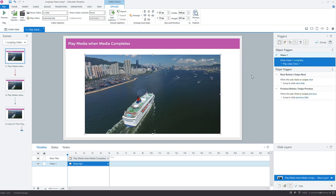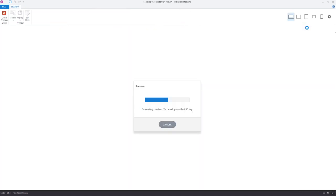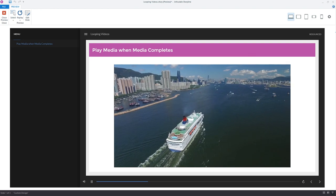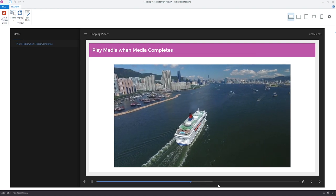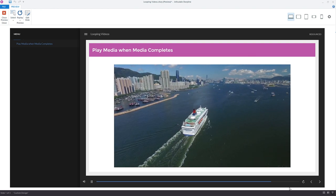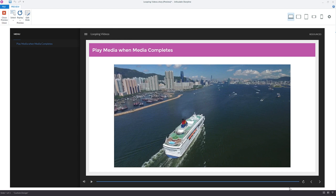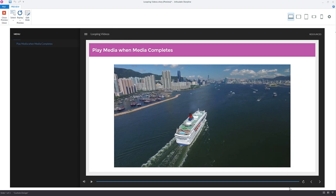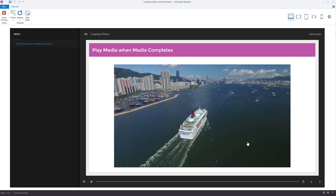So let's go ahead and preview our slide real quick. And I have the seek bar on down here and you can see as the, when the timeline ends, it should restart and it just keeps playing over and over again.